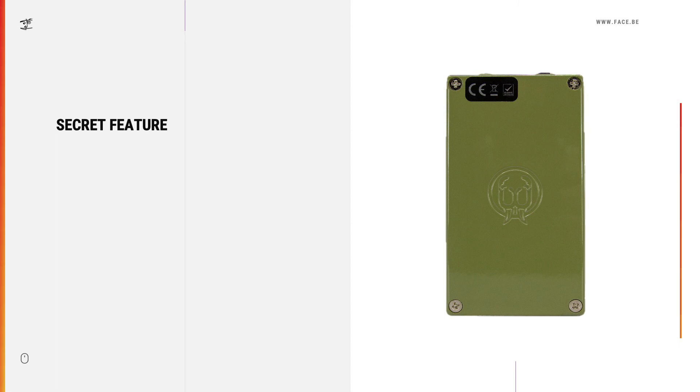Now we're going to take a look at the secret feature which is hidden inside the pedal.